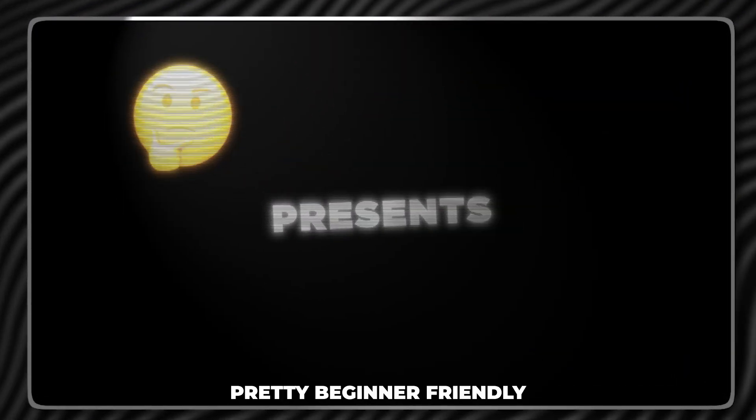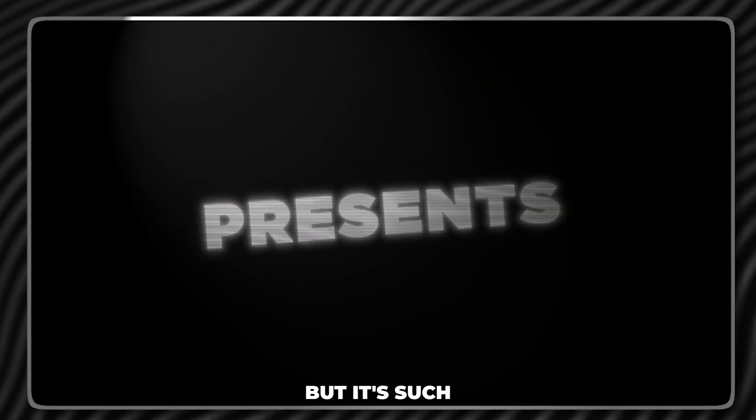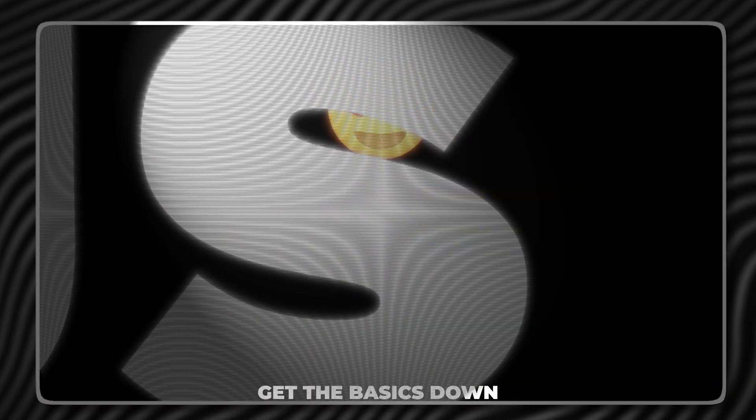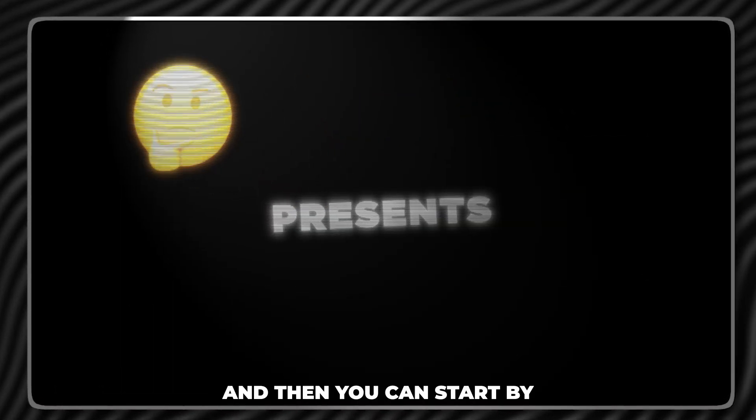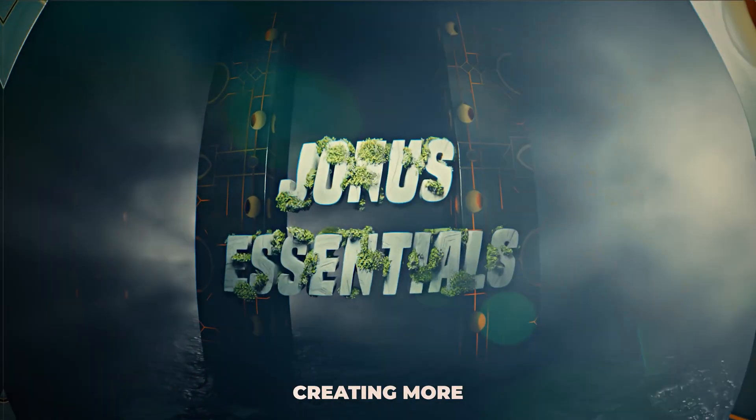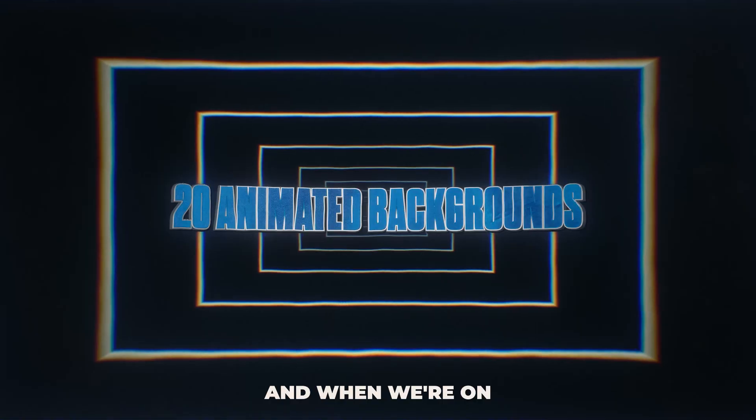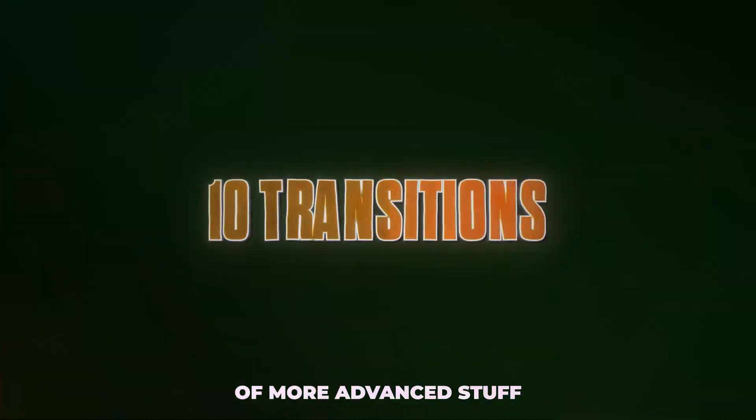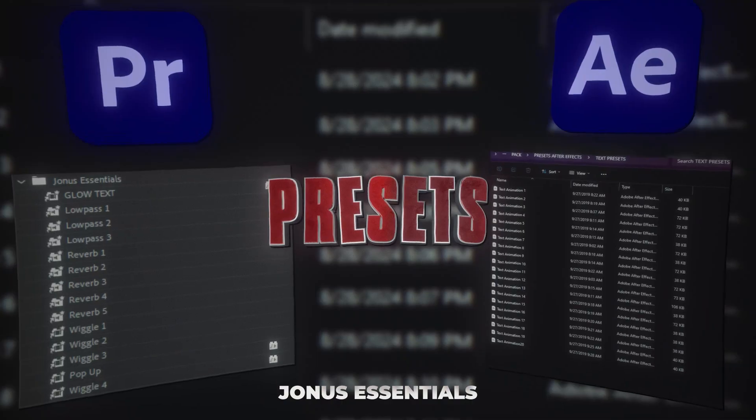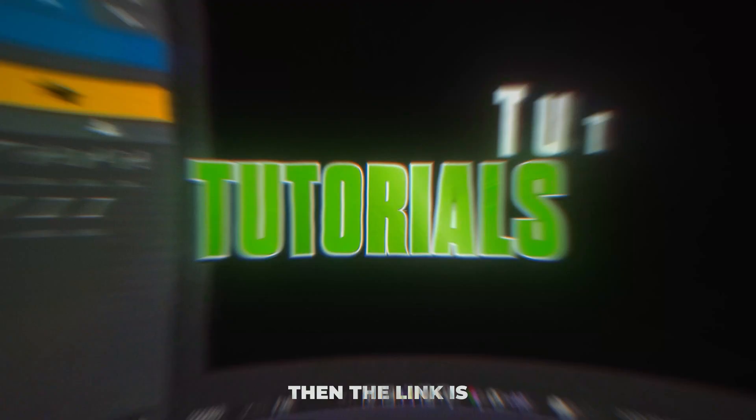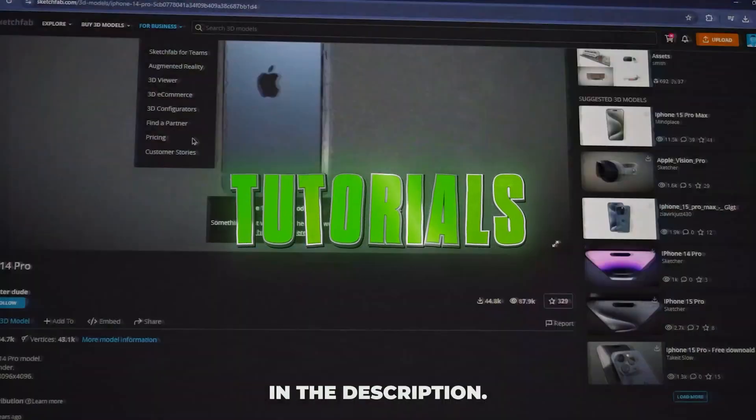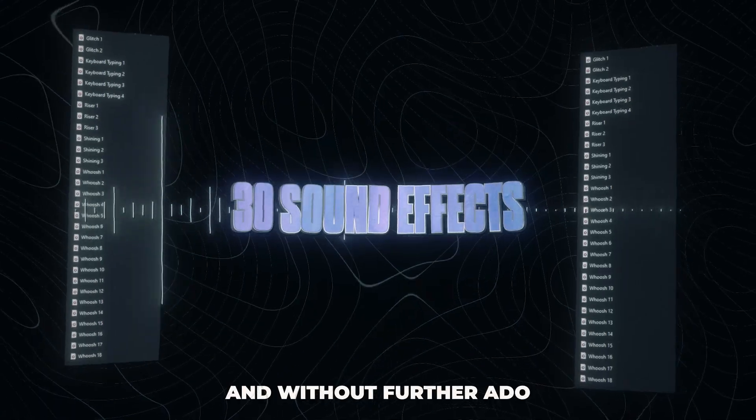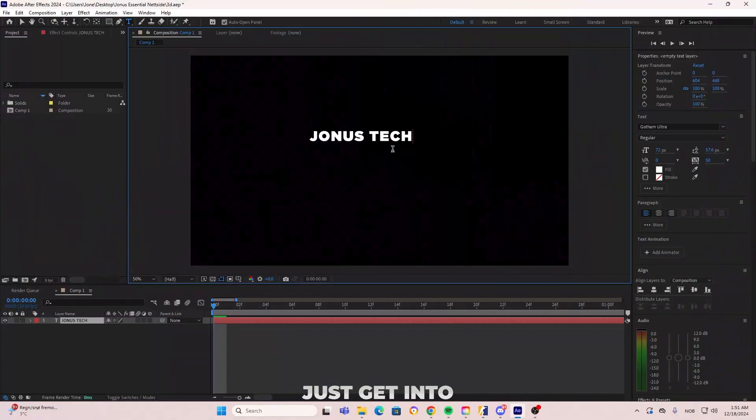So in this video, I'm going to be showing you guys how you can be creating this animation right here. It is pretty beginner friendly, but it's such a great way to just get the basics down and then you can start by creating more advanced stuff. And when we're on the topic of more advanced stuff, if you want to check out Jonas Essentials, then the link is in the description. And without further ado, let's just get into the animation.